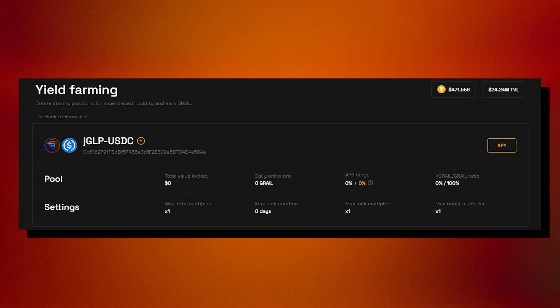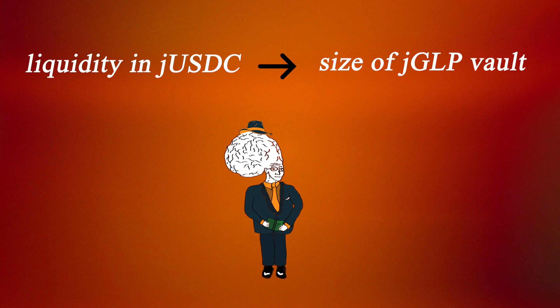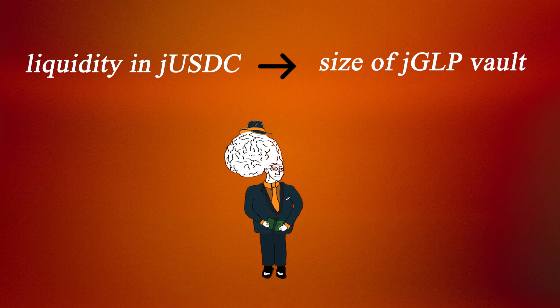One thing to keep in mind is that the amount of liquidity in the JUSDC vault directly affects how much liquidity can be deposited into the JGLP vault. As liquidity increases in the JUSDC vault, more room in the JGLP vault is created.